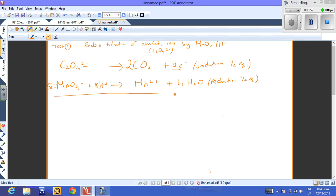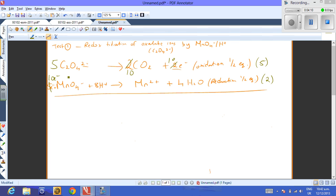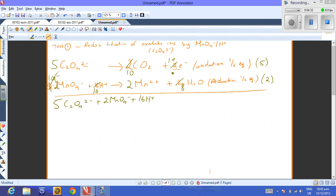We balance by factorising the electrons: multiply the oxidation half by five and the reduction half by two. This gives 5C2O4²⁻ + 2MnO4⁻ + 16H⁺ → 10CO2 + 2Mn²⁺ + 8H2O. The electrons cancel. This equation tells us that five moles of oxalate ions react with two moles of permanganate ions.